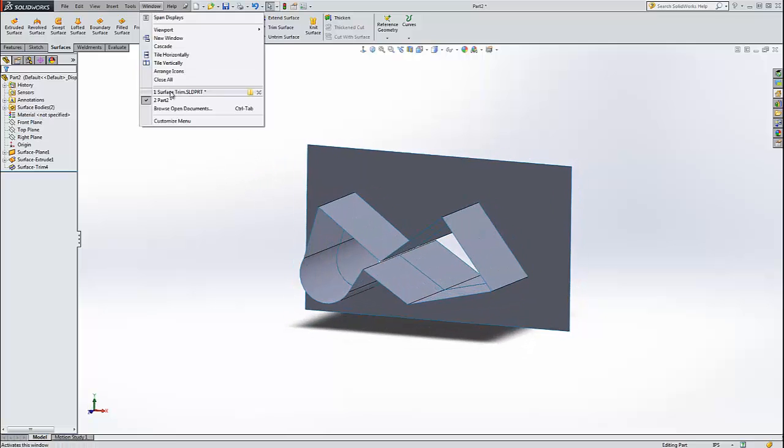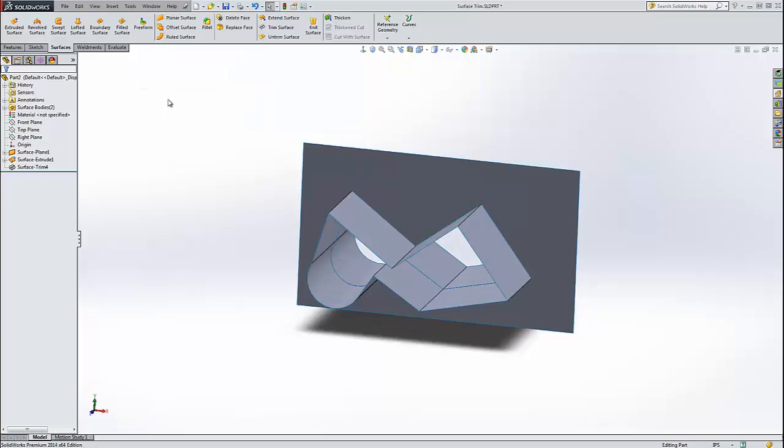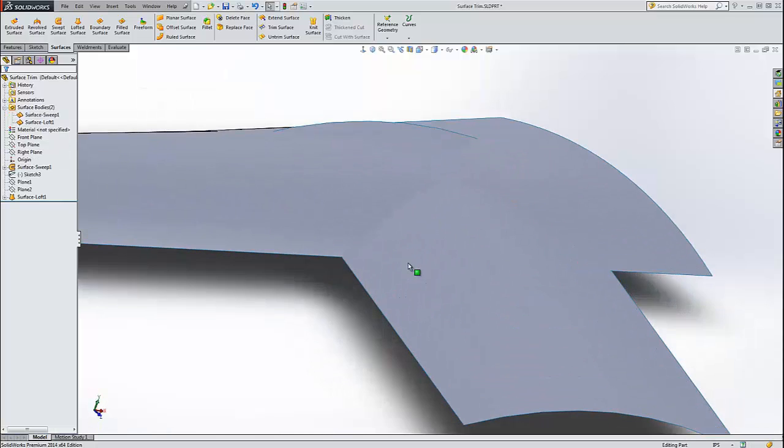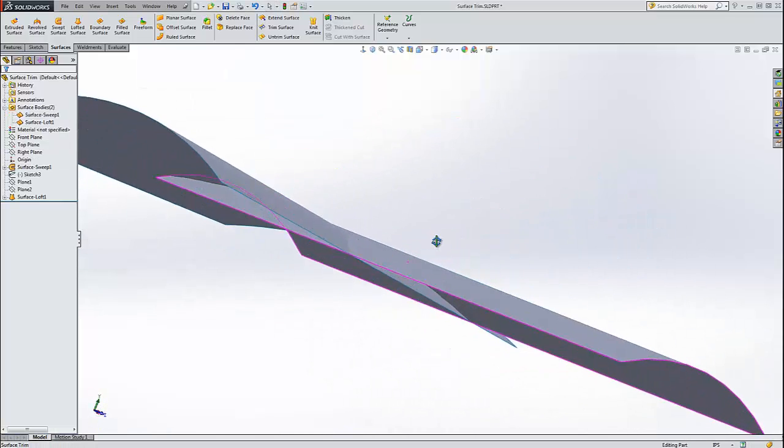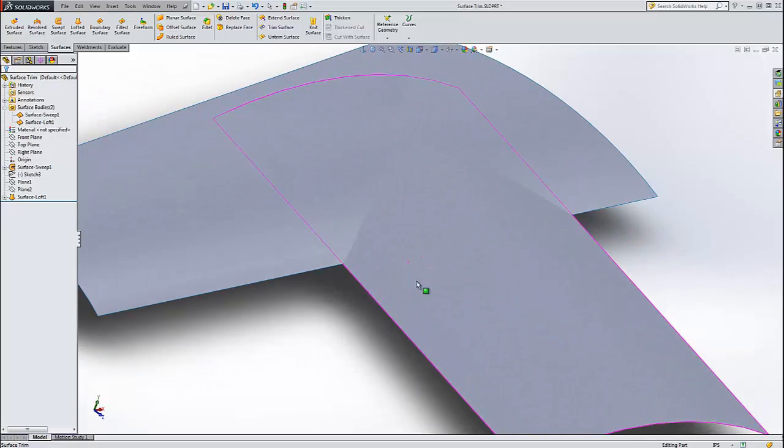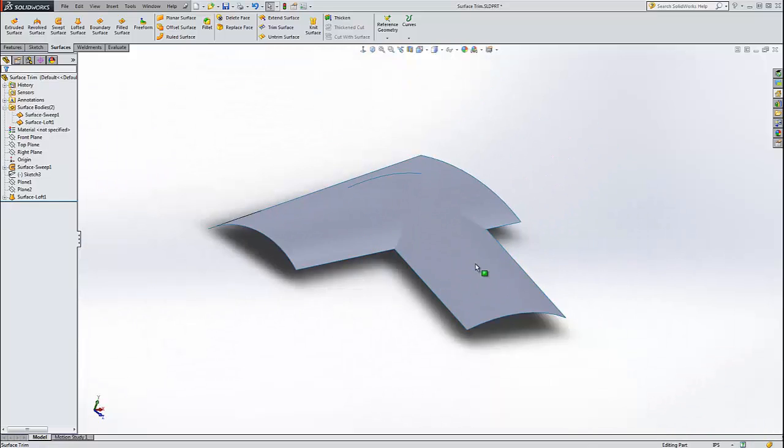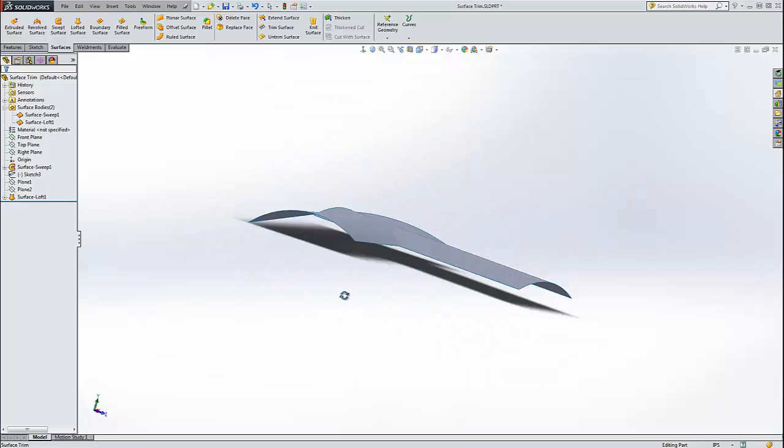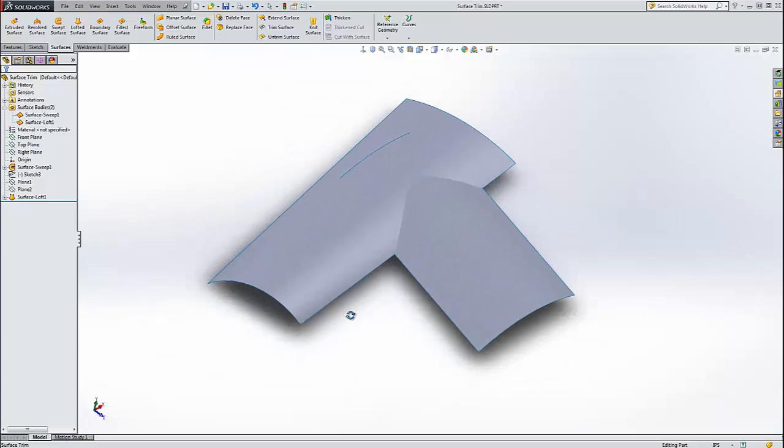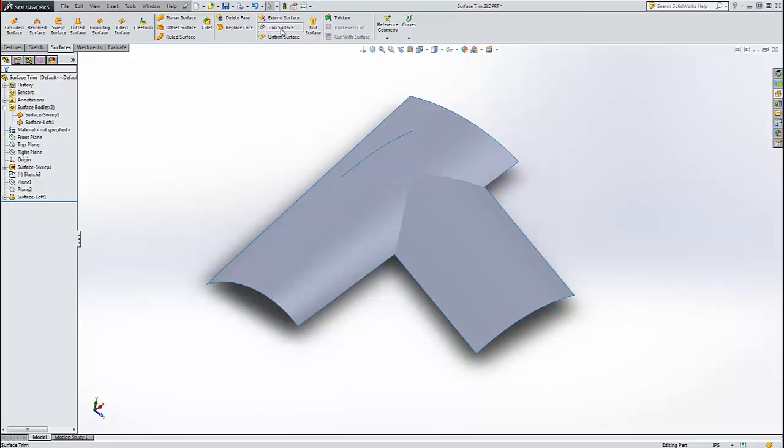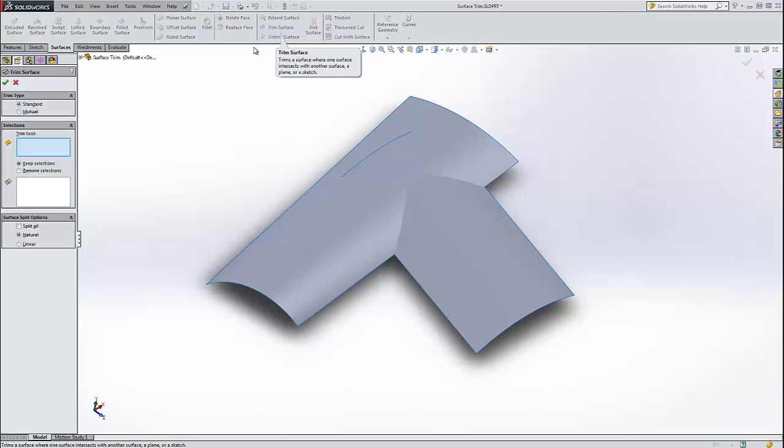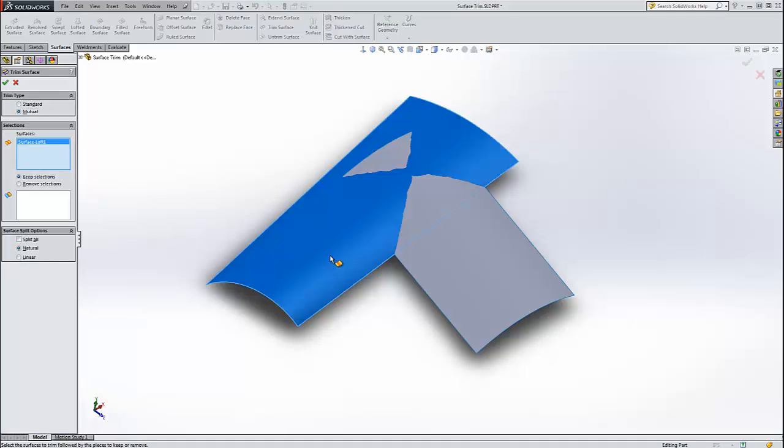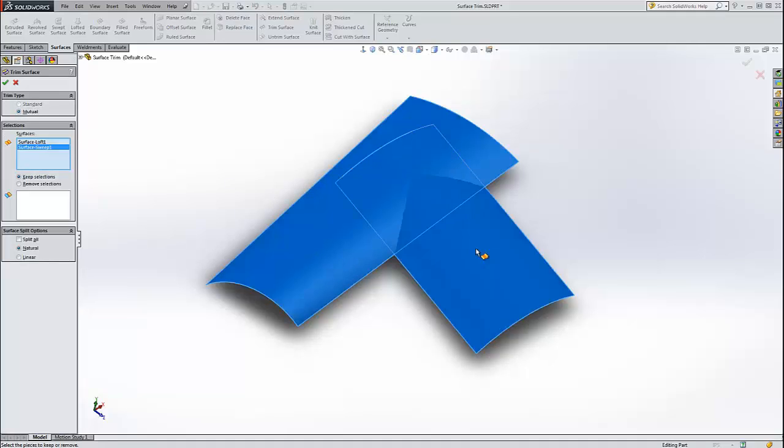Let me drum up another example we'll use to talk about the mutual trim. Here I've made a couple of round surfaces over each other and imagine that I want this part of this face and this face to be trimmed together, maybe like coping pipes together. And this is pretty easy to do with the trim tool. We're going to go trim surface and this time I'm going to change it to mutual trim because in this case we want to keep pieces and lose pieces from both bodies. So I select both bodies.